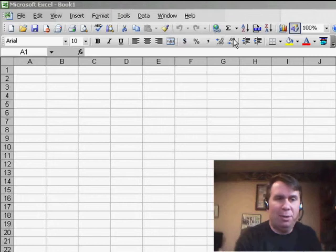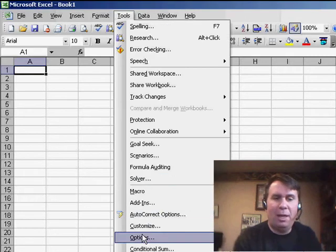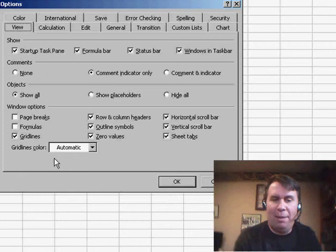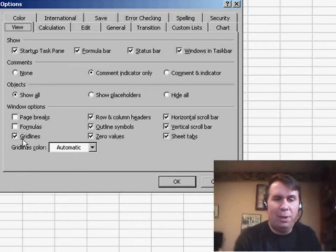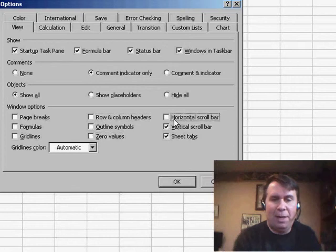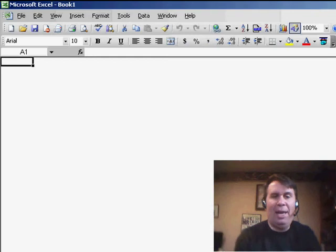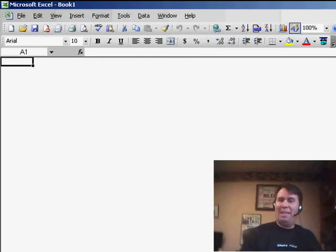There are a couple of tricks that I use. First thing I do is I go to Tools, and then Options. On the View tab, under Options, we can uncheck everything under Window Options. So uncheck Gridlines, the Column Headers, Outline Symbols, Zero Values, Horizontal Scroll Bar, Vertical Scroll Bar, and Sheet Tabs, and you start to take away some of the Excel look.